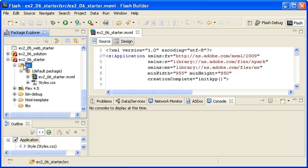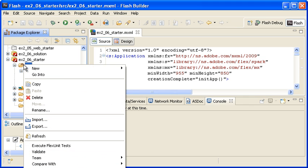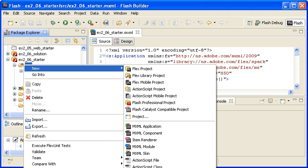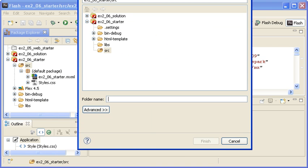I am creating a new directory in the source folder by selecting New Folder, which you cannot see because it is outside the recording area, and naming it Components.